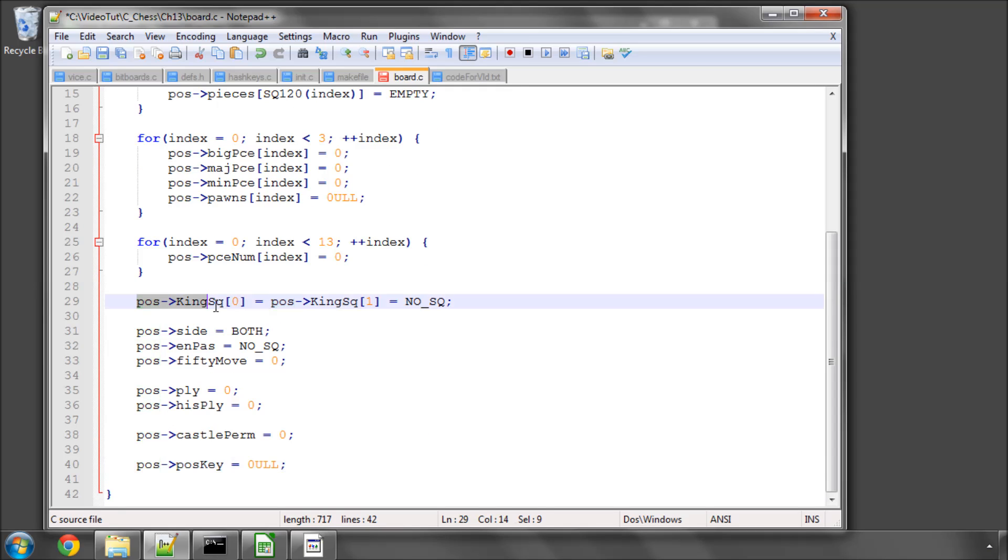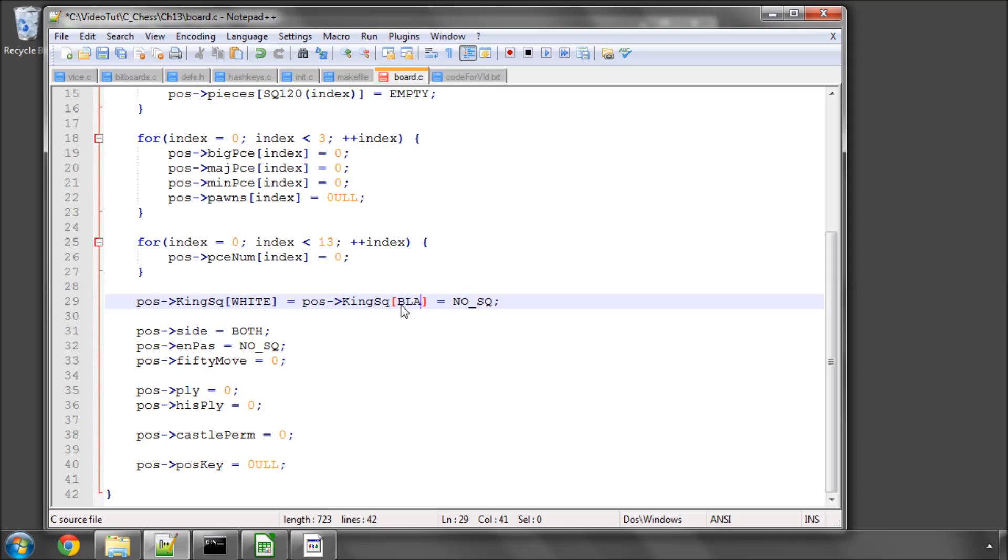I'm setting here the square each king is in for white and for black. In fact, I suppose I could make this a little bit better from the programming standard here and actually put the constants in, seeing as we have them. Setting those to no square.